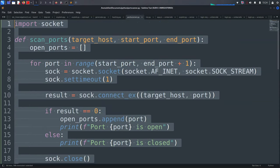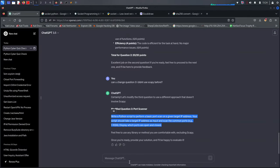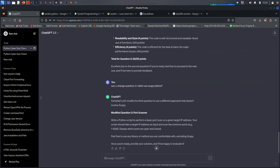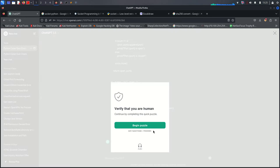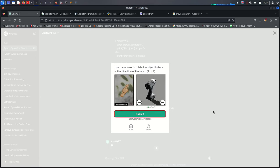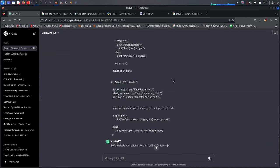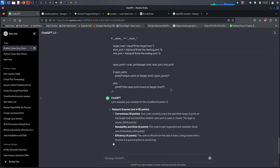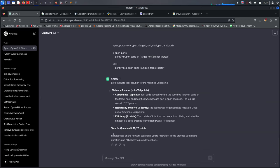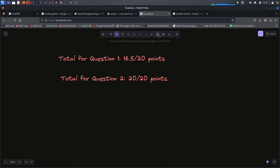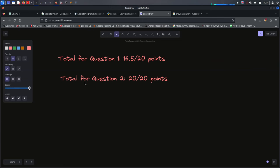Let me check with ChatGPT for our score on the port scanner. We got 20 points for the third question. ChatGPT says 'fantastic job on network scanner.' So we're doing well.